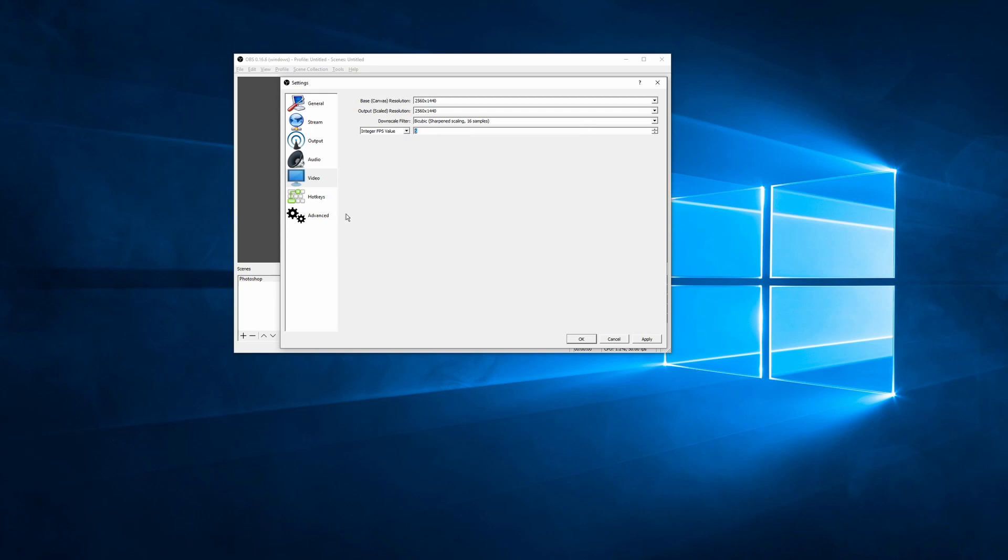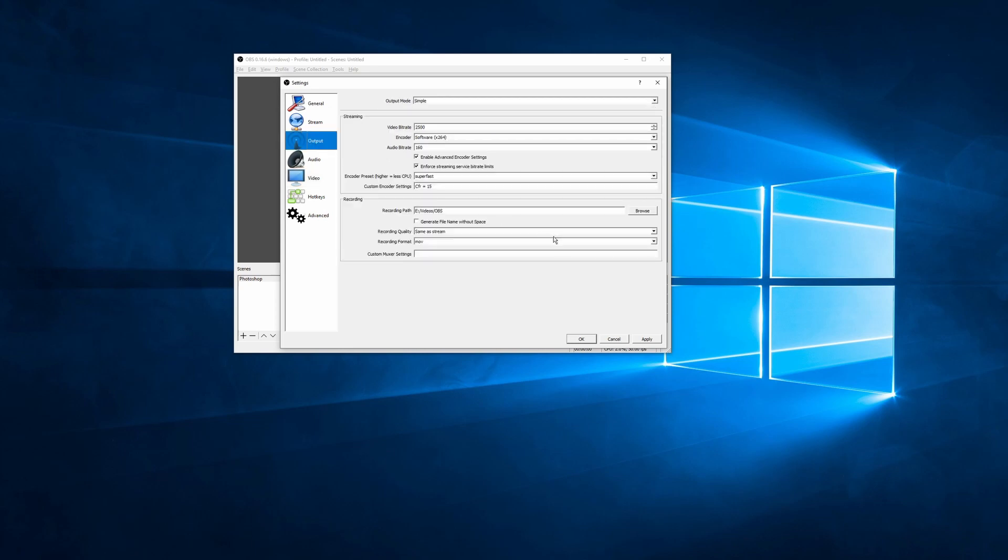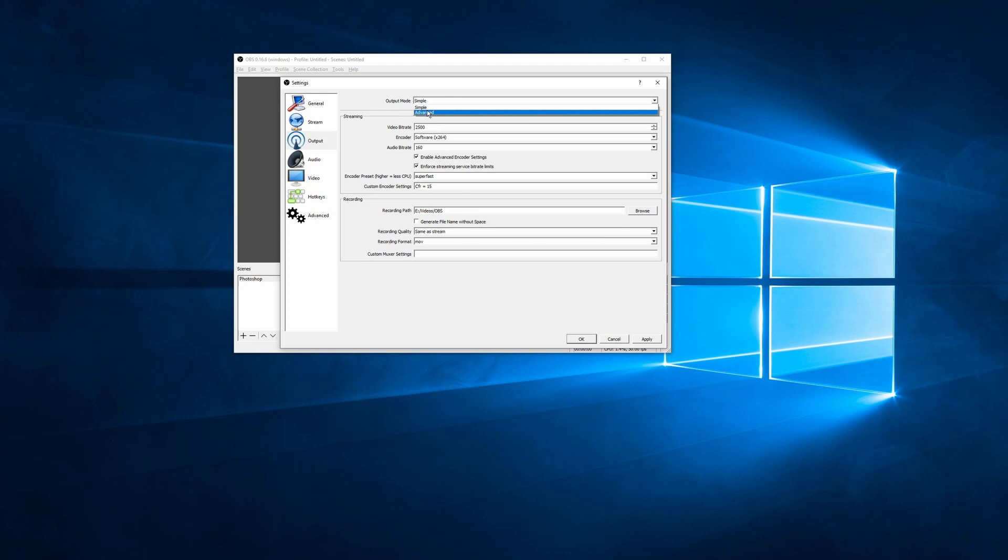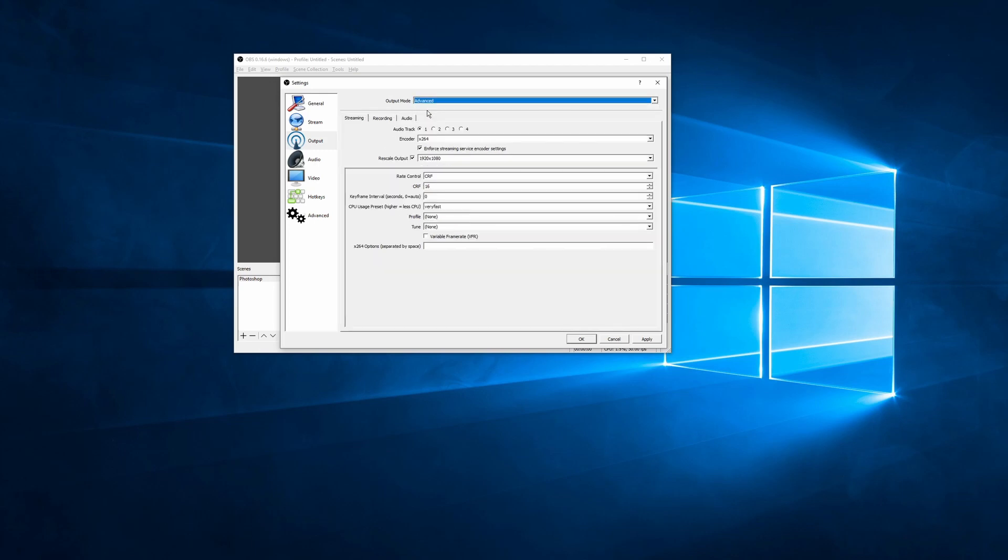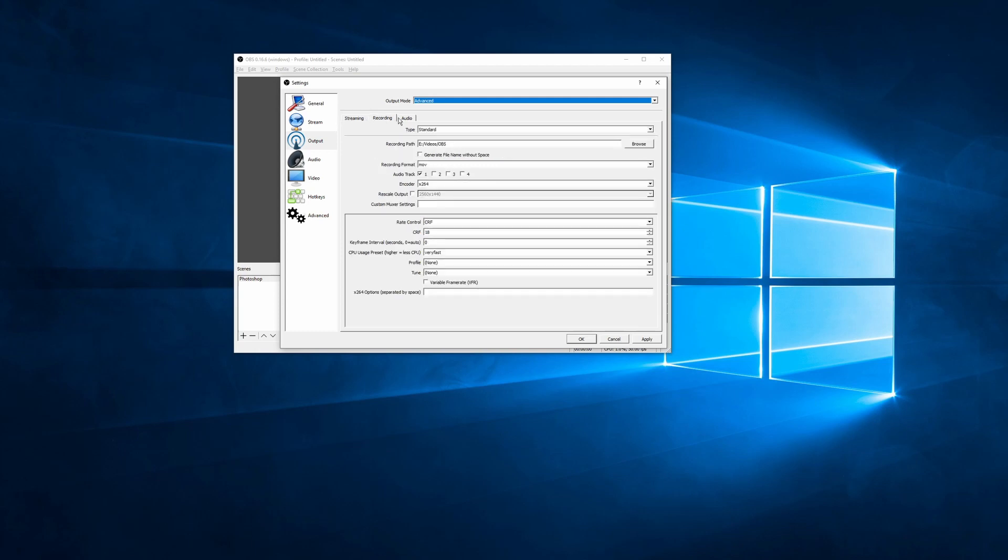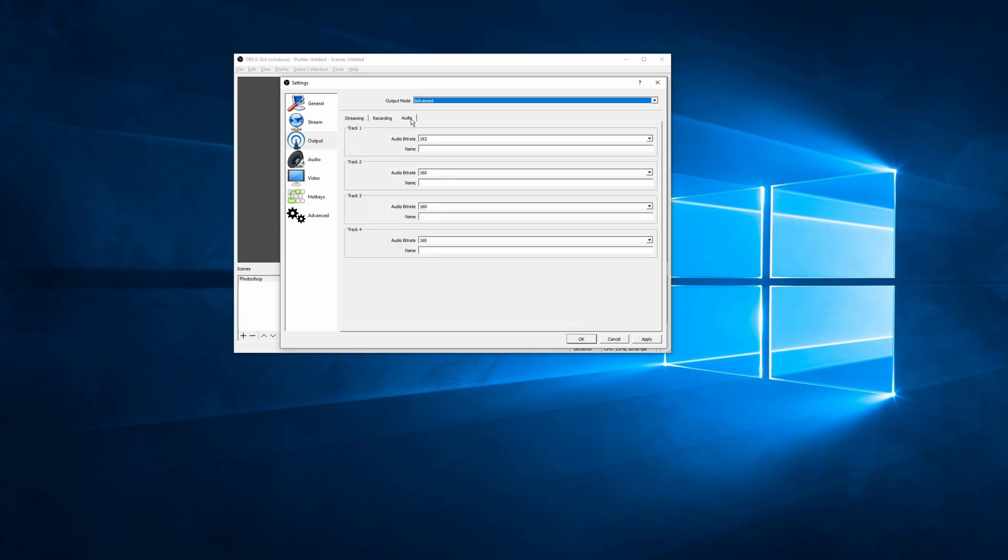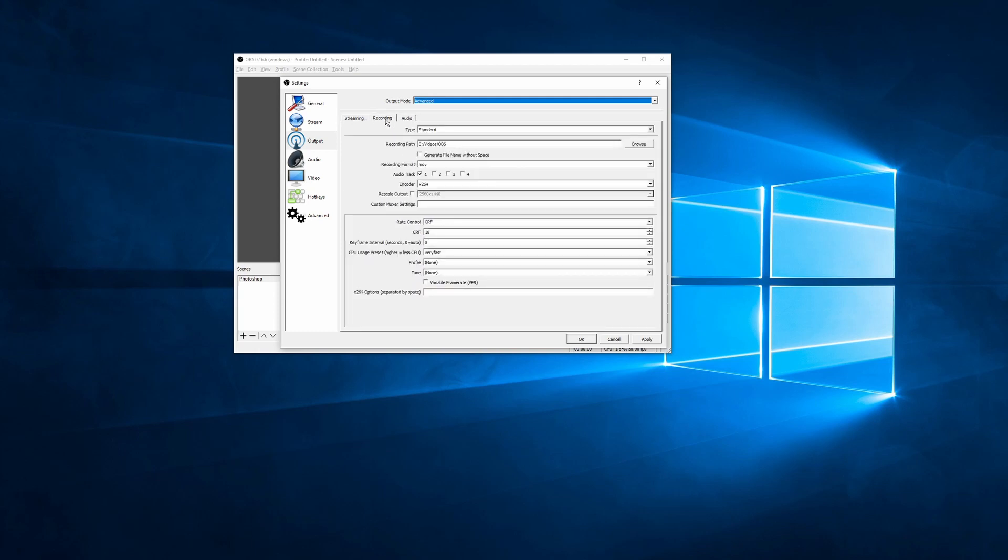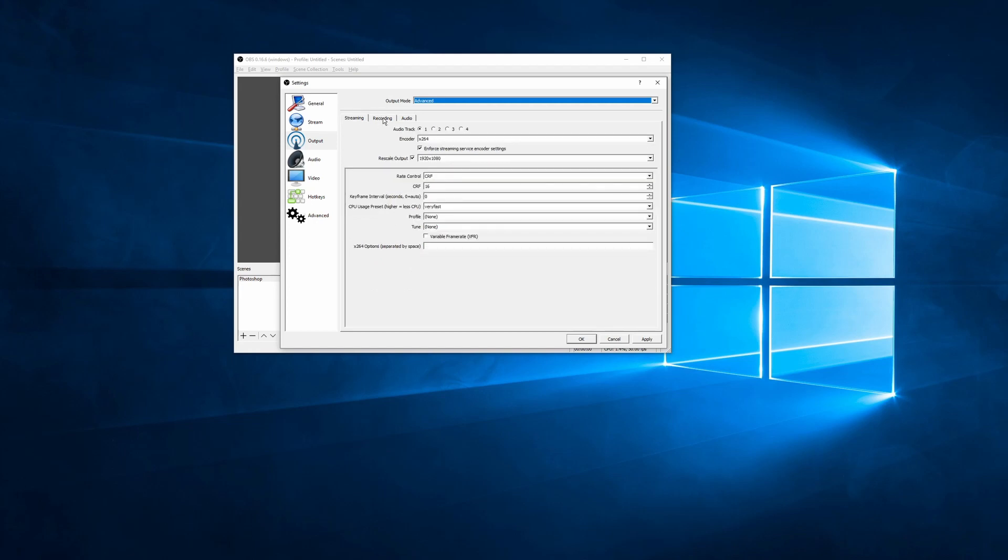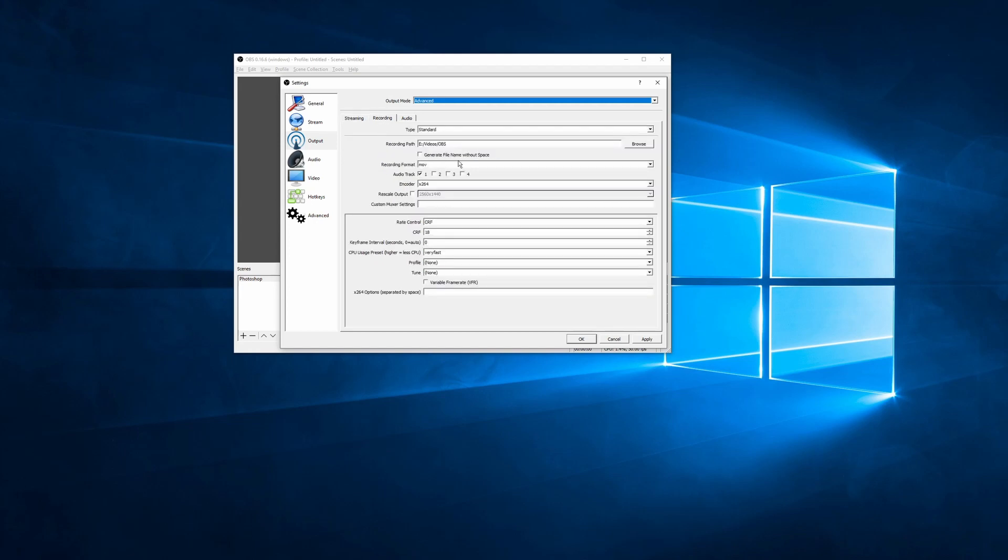We're going to jump to the next tab, which is the output tab. Now this is where a lot of the magic happens. And it's kind of a confusing menu. So the first thing we're going to do is from the output mode, we are going to select advanced. Now you can see we have three separate tabs, we have a streaming tab, recording tab, and audio tab. For time lapses, I don't record any audio, and I don't do any streaming actively. So we're just going to click to the recording tab.